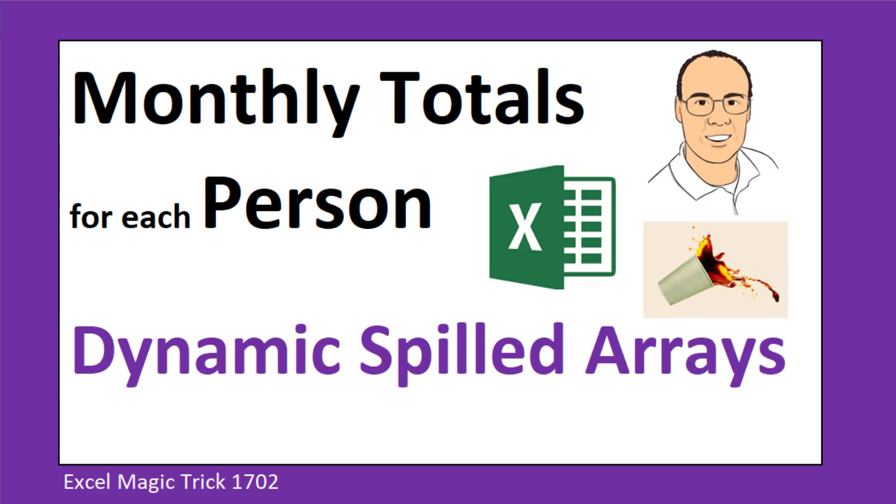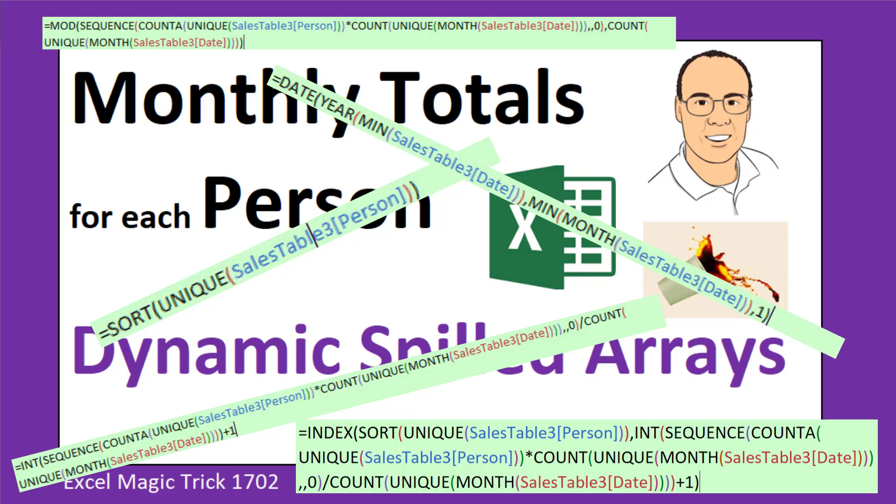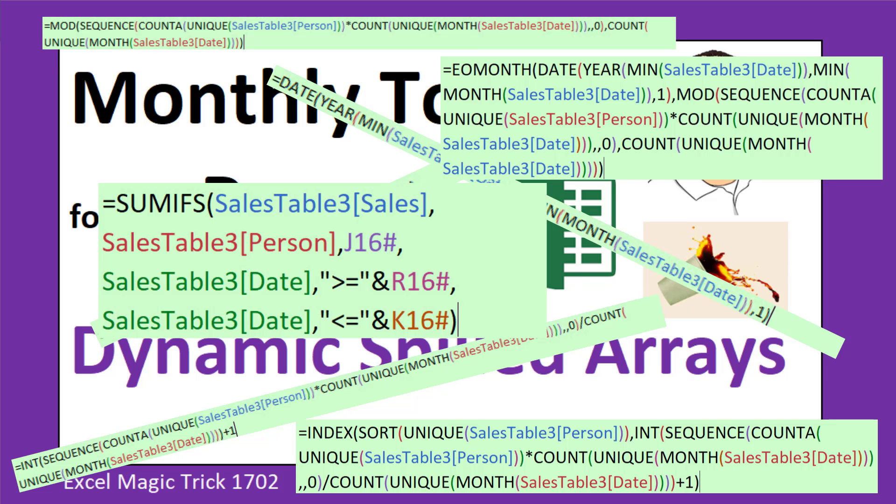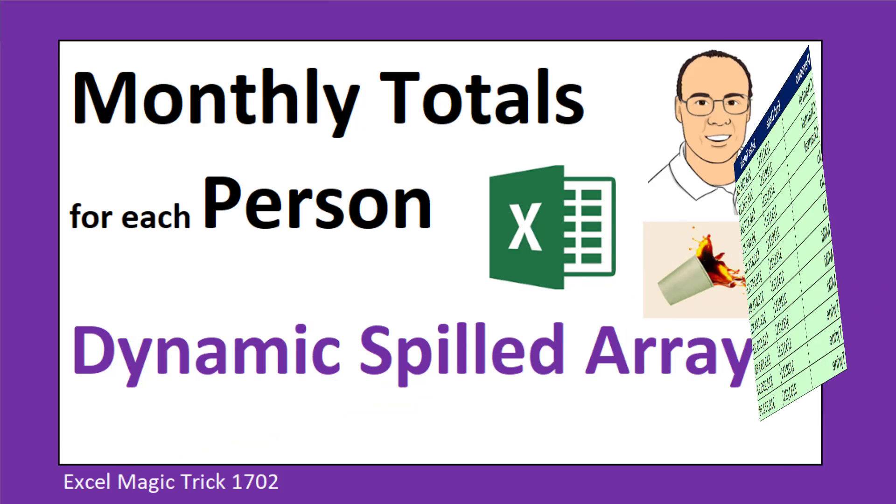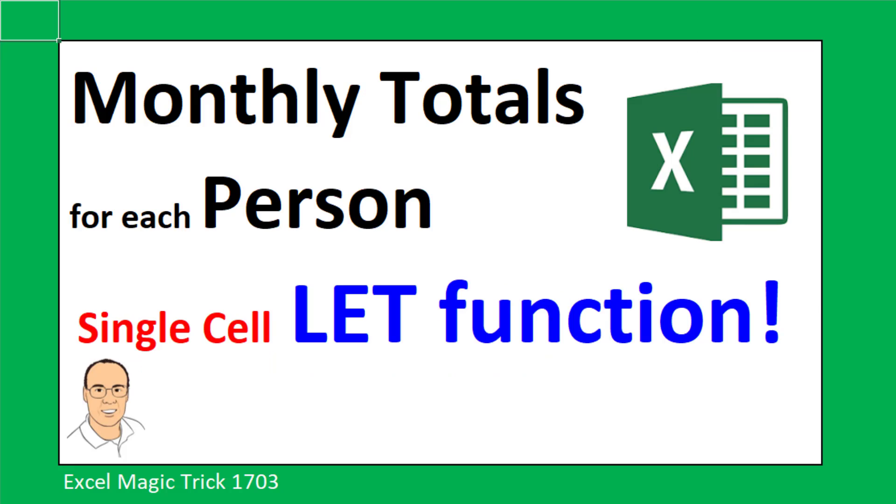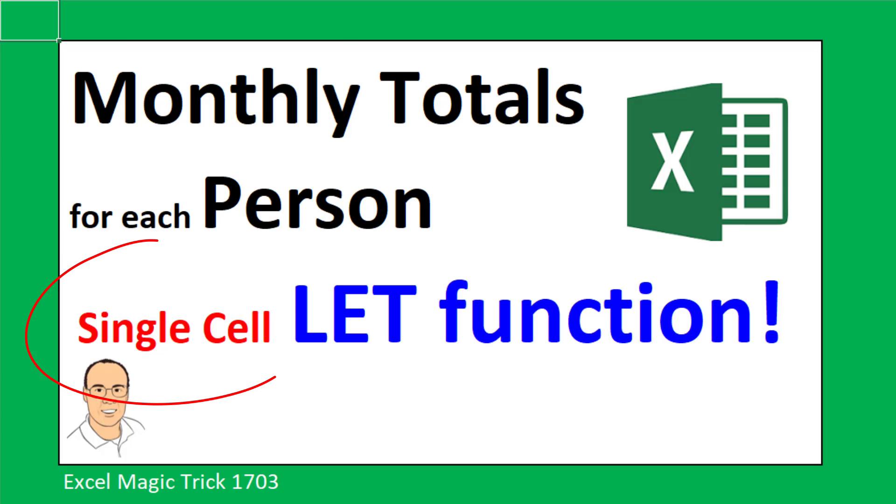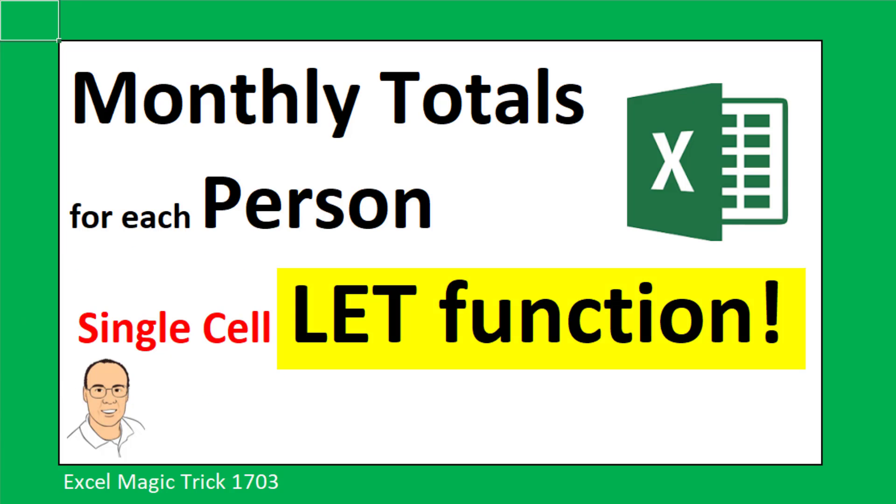In particular, in this video, we're going to see how to piece all the different parts of the formula together and put them all together for the final report. Next video, we'll take what we learn in this video and take it up to the next level, a single cell formula using LET.